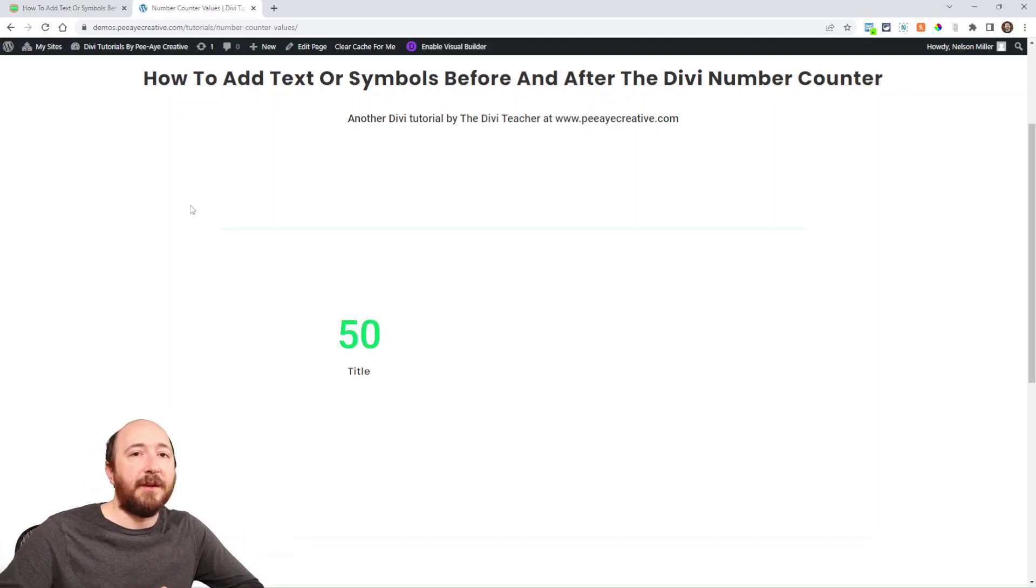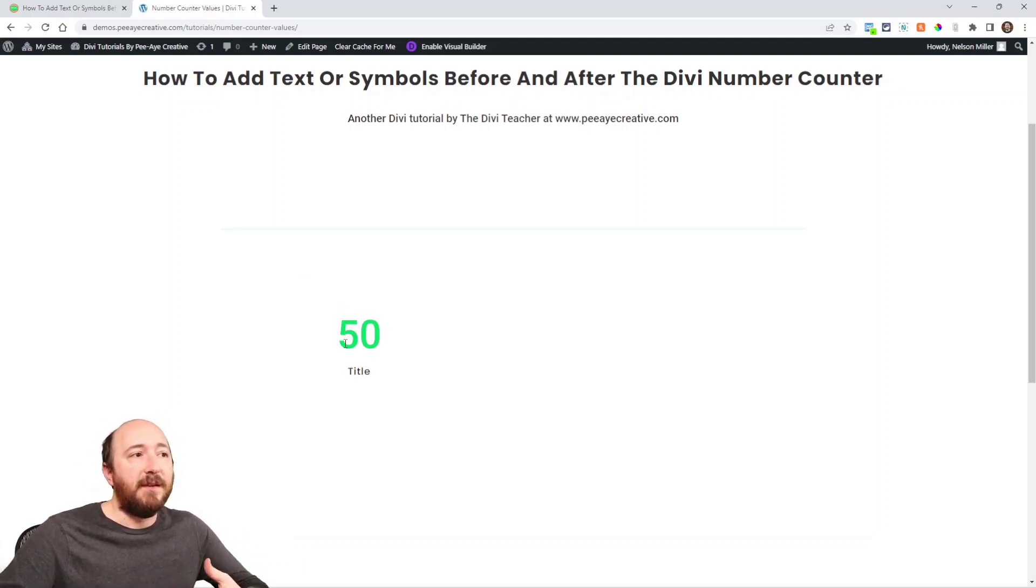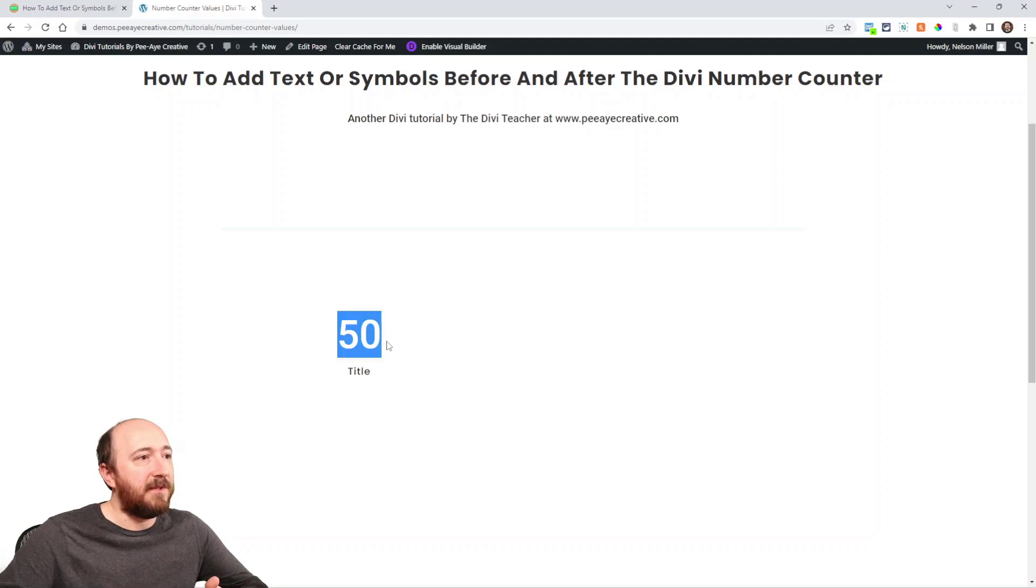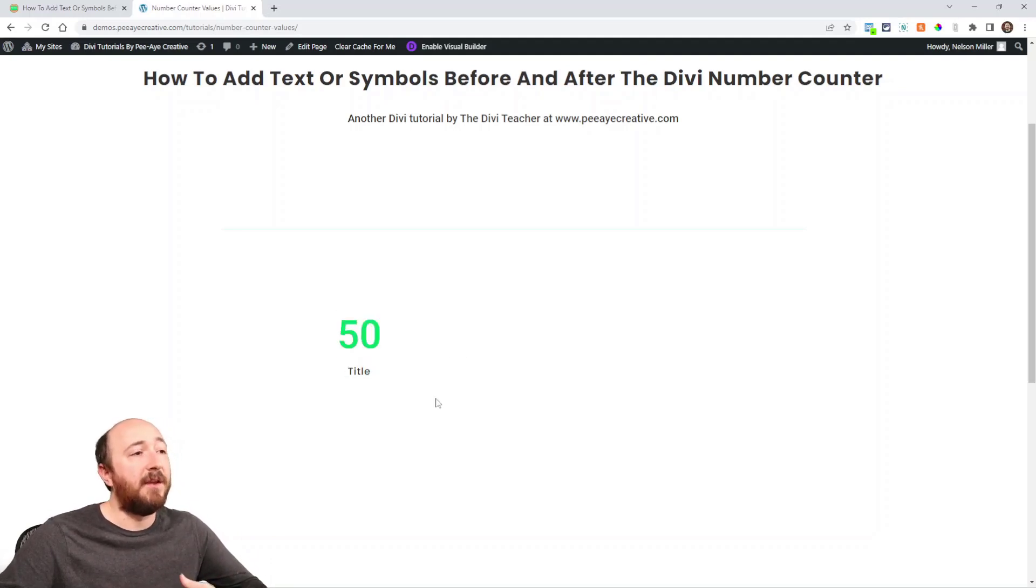Alright, so here I have a number counter. That's a module that comes in Divi, and it sort of animates as it comes in. You can see it counting up to this 50, and then you can add title text.